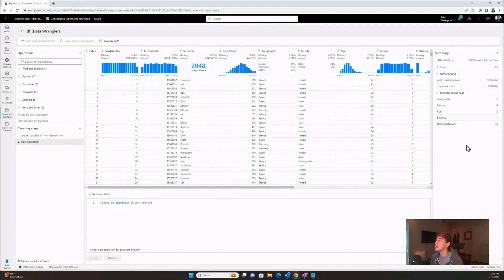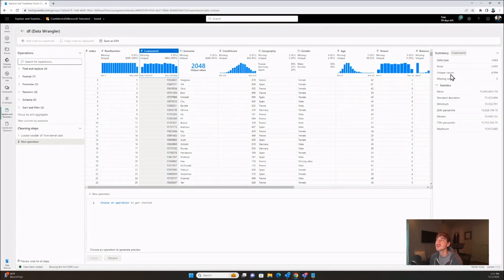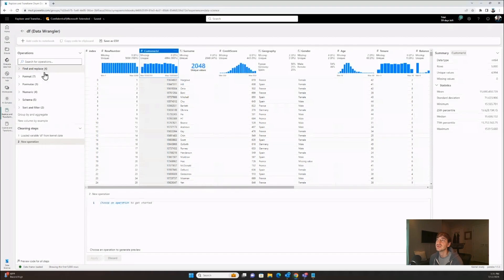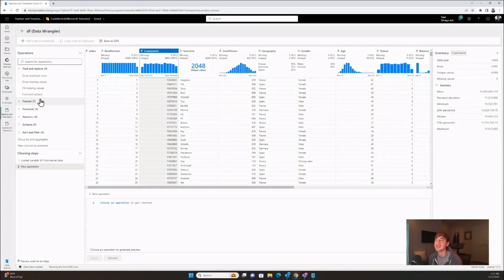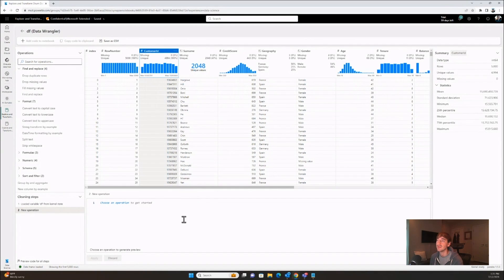To the right of this grid, we have a summary pane with dynamic summary information about this data frame overall. Data Wrangler has sampled 5,000 rows, and we see information about rows with missing values. If we start clicking around on columns, that summary panel updates in real time to home in on the specific column we're looking at. To the left of the grid, we have an operations library with familiar data cleaning steps you can apply in a matter of clicks. As you apply them, the grid updates to show the result of that data step, and the code is previewed below in this panel.